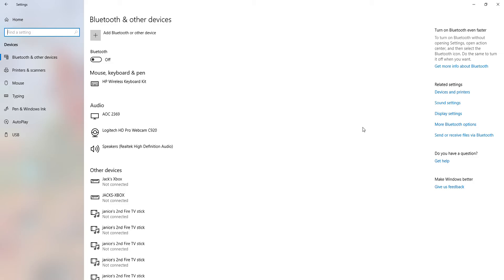We're doing another video talking about the Windows settings. I have done a few Windows settings videos before and I will try to do more of them, but at the moment I don't want to do way too many yet because I want to spread them out. So today I want to do a similar video but this time talking about the Devices section.